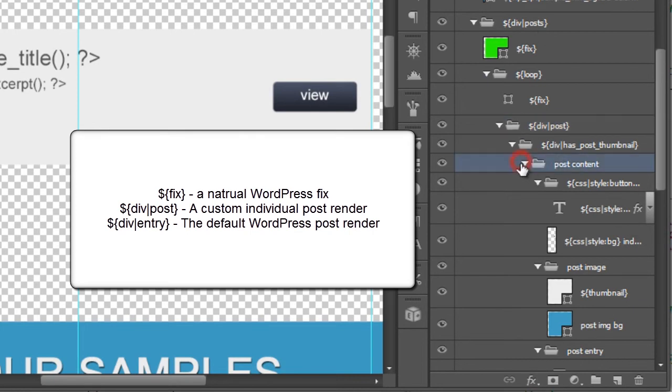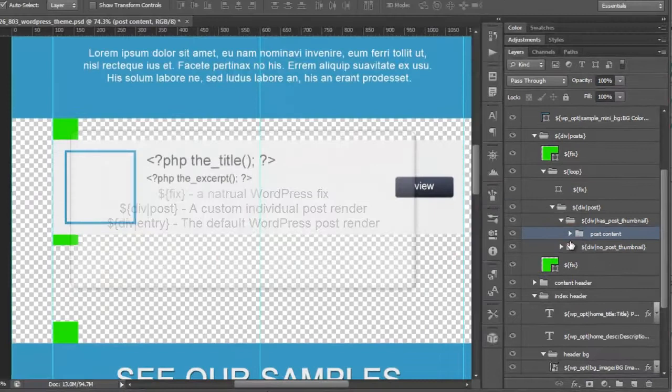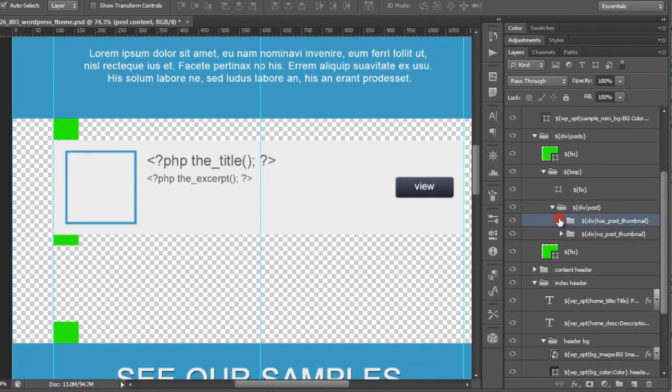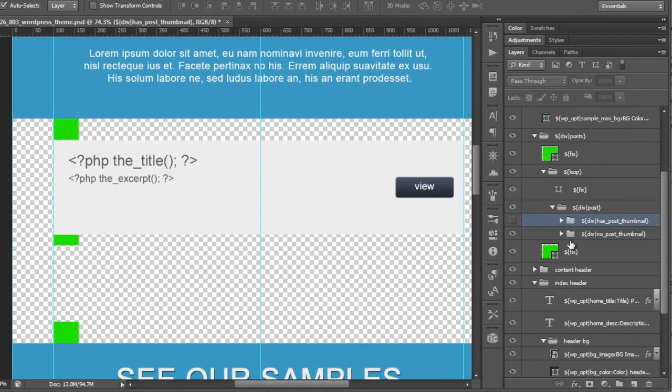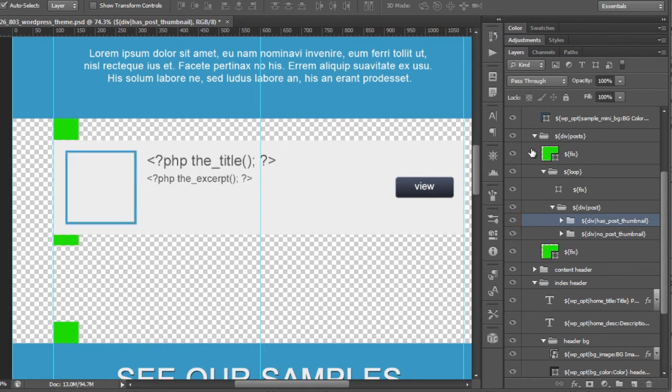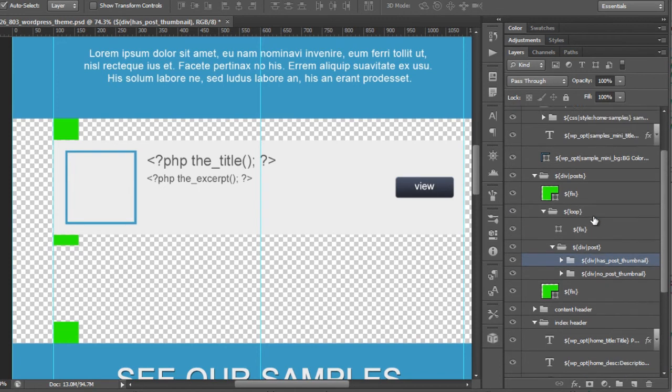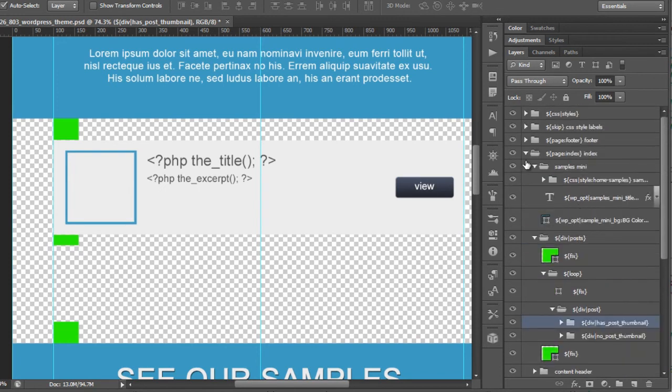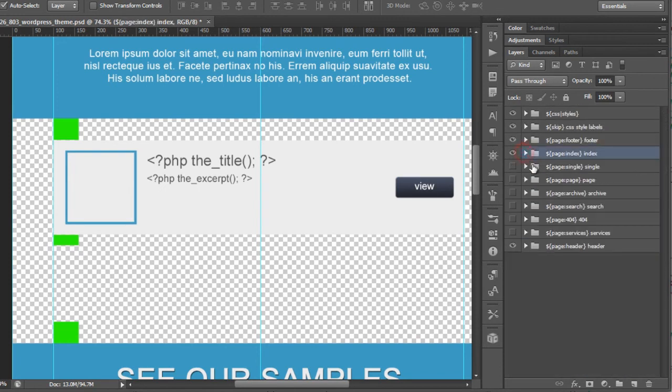Now we also have new conditional folders where, for instance, we have whether the post has a thumbnail, and we also have if the post doesn't have a thumbnail, and you'll see how these render in the output. Now all pages will use this similar context and logic when building. So let's go ahead and let's take a look at, for instance, the single.